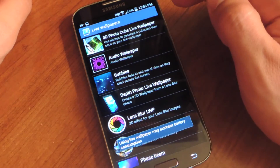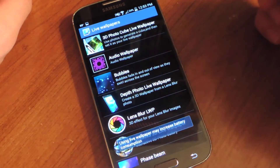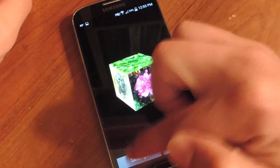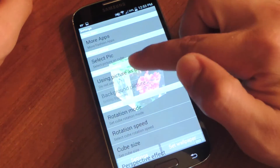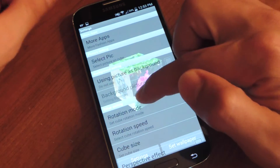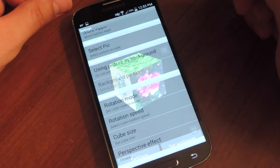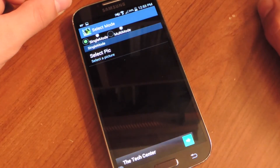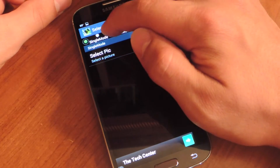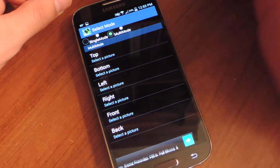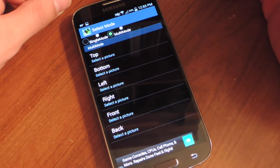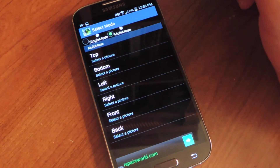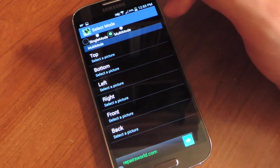Now I'm going to tap 3D Photo Cube Live Wallpaper and go to settings. There is the ability to have one image as the entire cube by hitting single mode, or you can go to multi-mode and select an image for the top, bottom, left, right, front, and back placement on the cube.